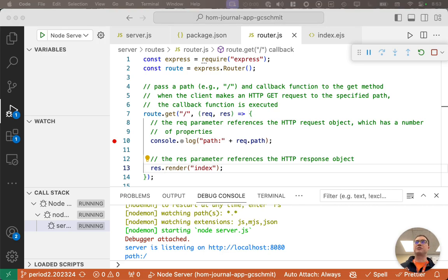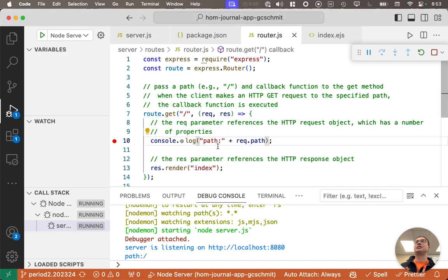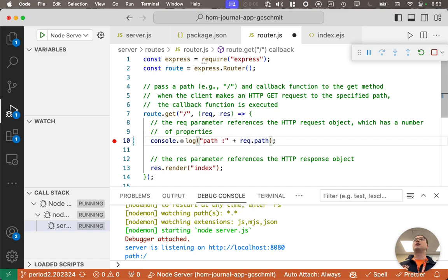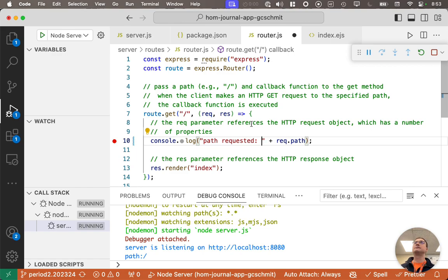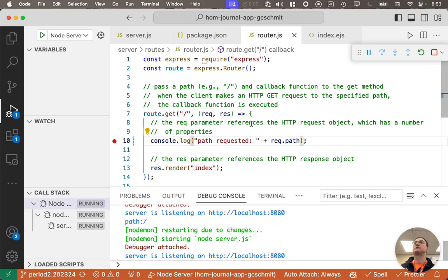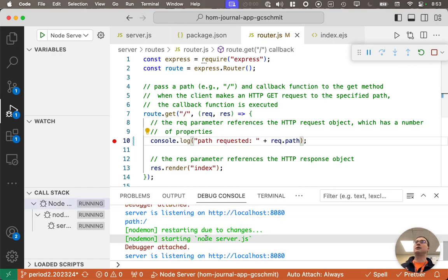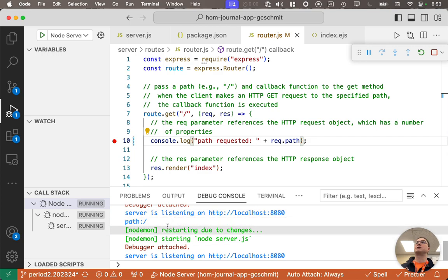Here's the cool thing. If I make a change to my code, let's say I change this to say path requested. I'll add a space here because I like the space there. When I save this file, so I'm going to hit save, control S.